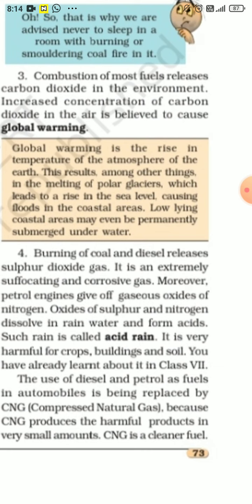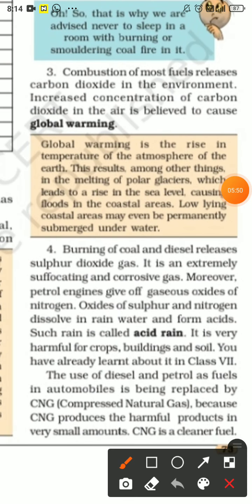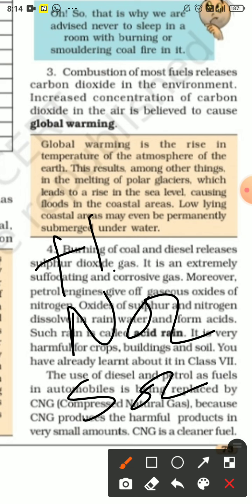Burning of coal and diesel releases sulfur dioxide gas, which is extremely suffocating and corrosive. Motor vehicles running on petrol give out oxides of nitrogen — NO2. When NO2 and SO2 dissolve in rainwater, they produce nitric acid and sulfuric acid, which is the cause of acid rain.